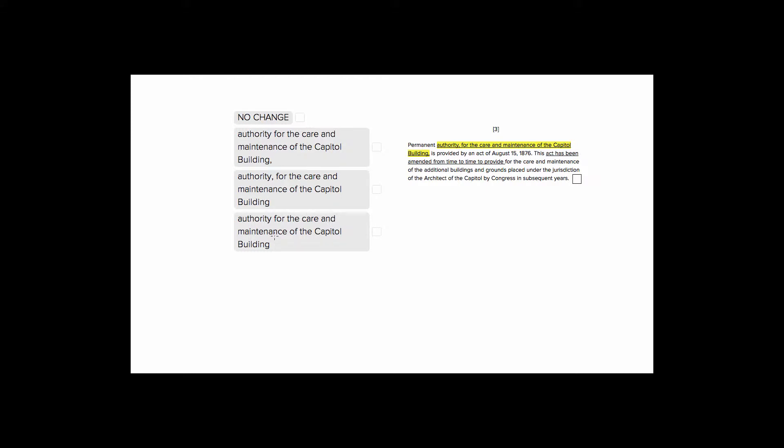So let's look at the sentence to see if we need commas, and if so, where we should put those. The sentence tells us, Permanent authority for the care and maintenance of the Capitol building is provided by an act of August 15, 1876. So our entire subject of the sentence is this whole big chunk. Permanent authority for the care and maintenance of the Capitol building is our entire subject.